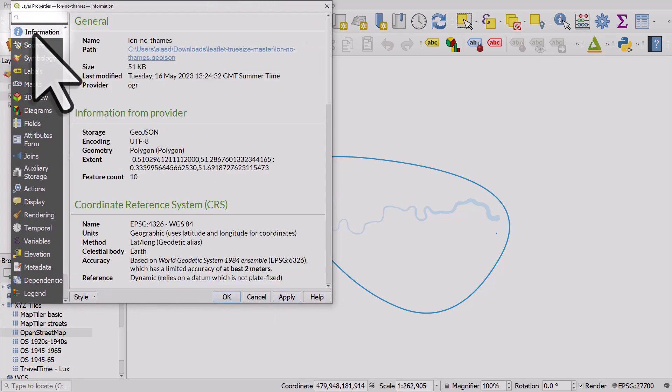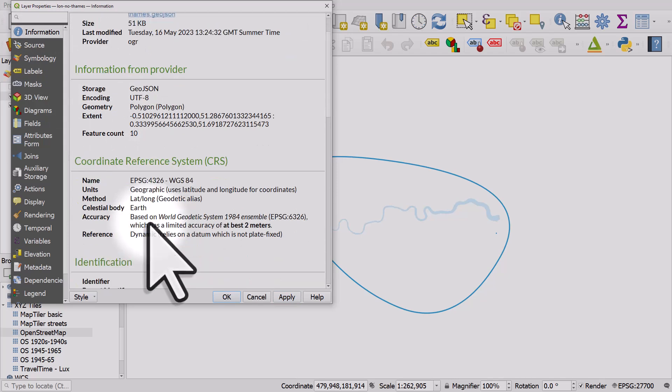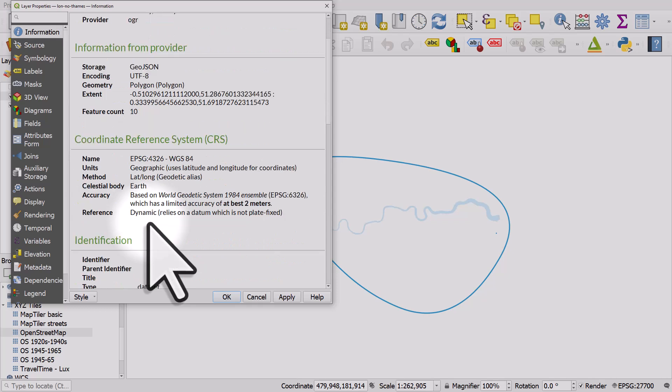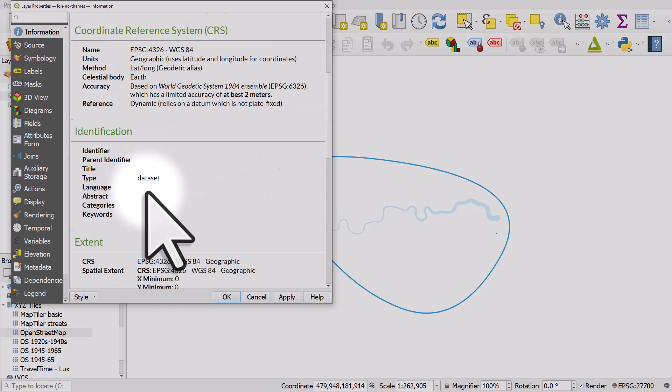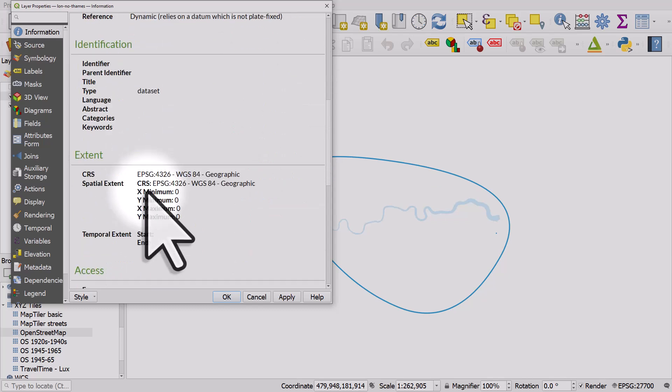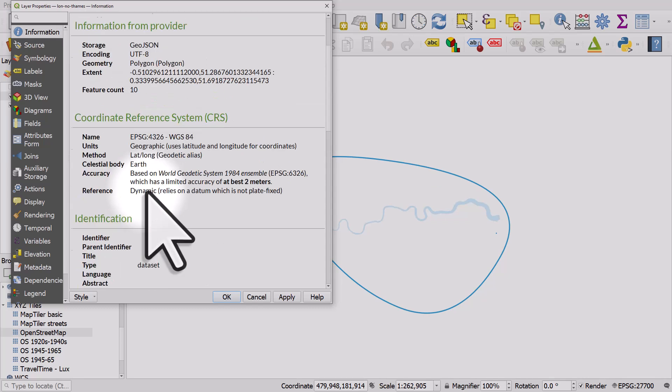Well we get this result because if we go to the information for this layer, this is in WGS 84, so it's a global coordinate reference system and the units are going to be in degrees here, not meters.